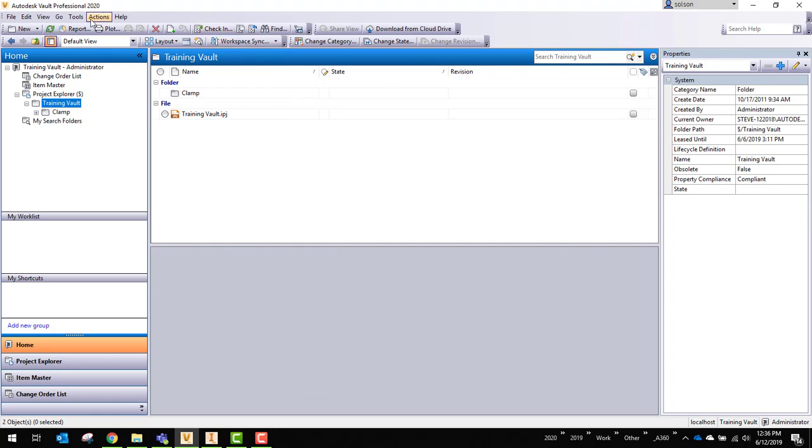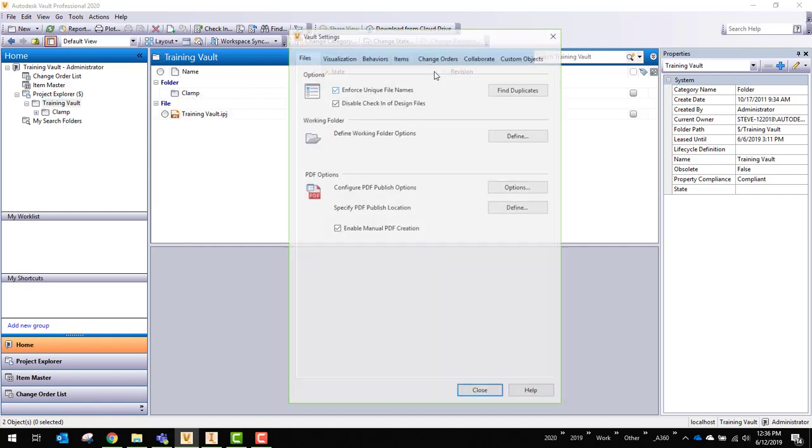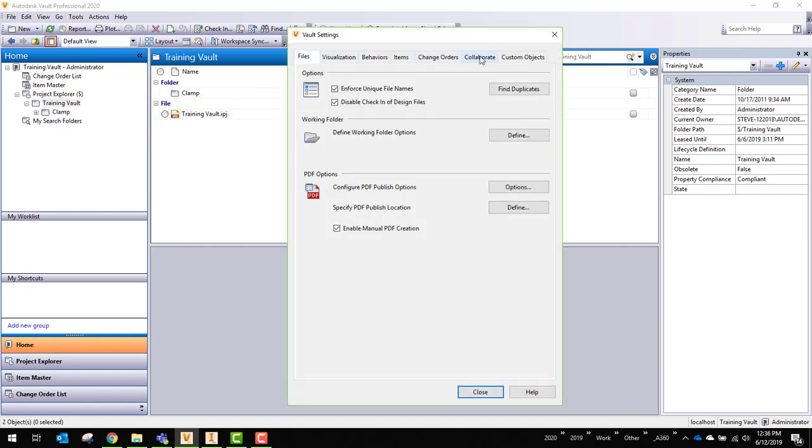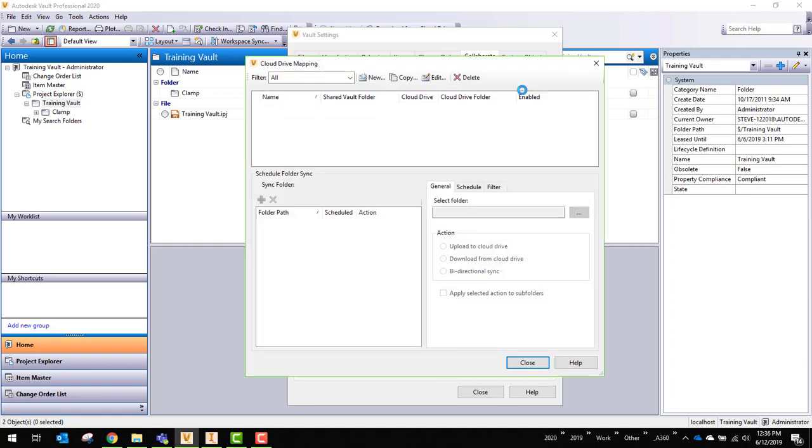Once I have that enabled, I also need to go back into the administration under the Vault settings and go to Collaborate here and make sure I have a file or a folder set up to synchronize. So this is a folder synchronization process that happens here.